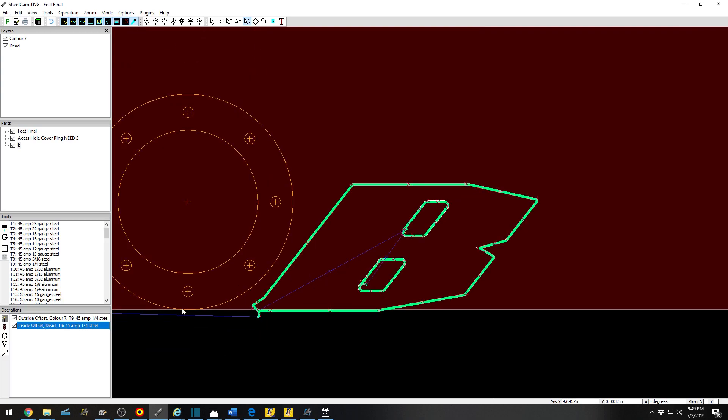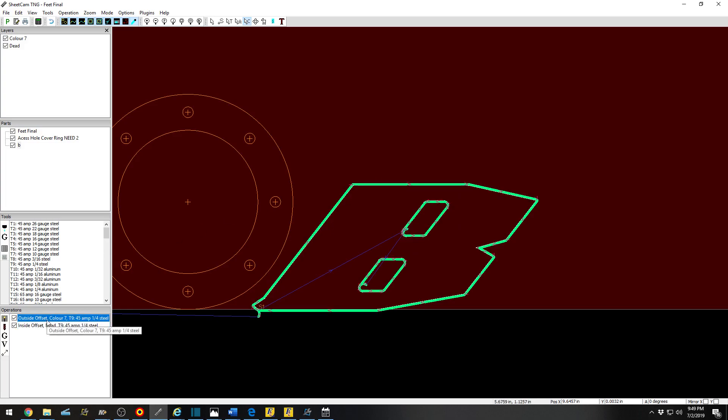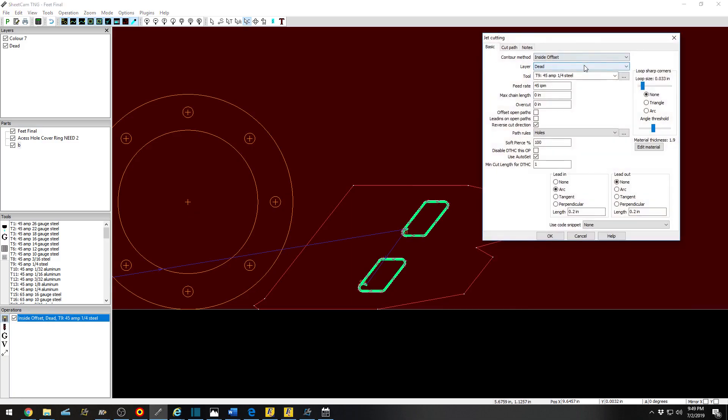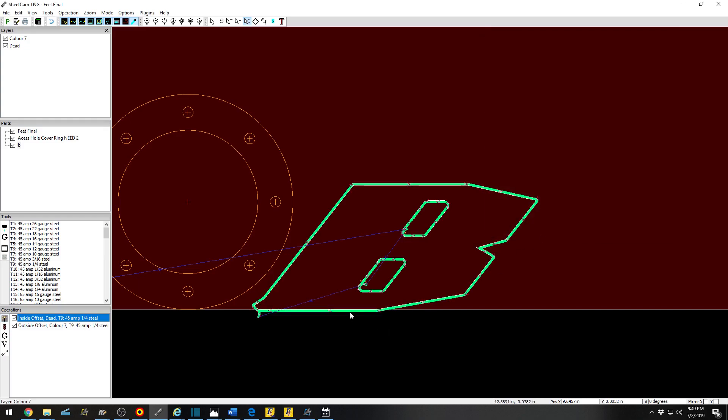One other thing that you may want to consider is if you're changing it. This operation is first, this operation is second. If you cut the outside of your part out and then go to plasma out the inside, there's nothing fixturing the outside of the part. You essentially want to delete that operation, create a new one with Layer 7, Outside Offset. There we go.